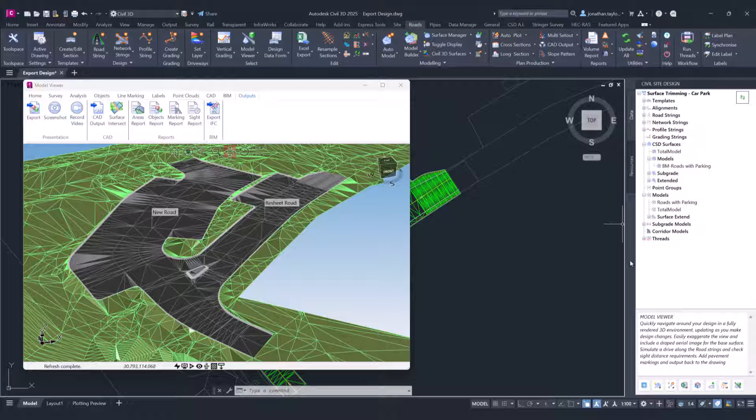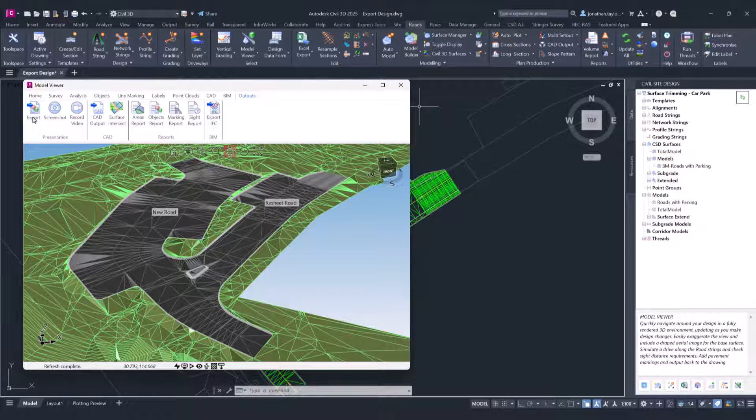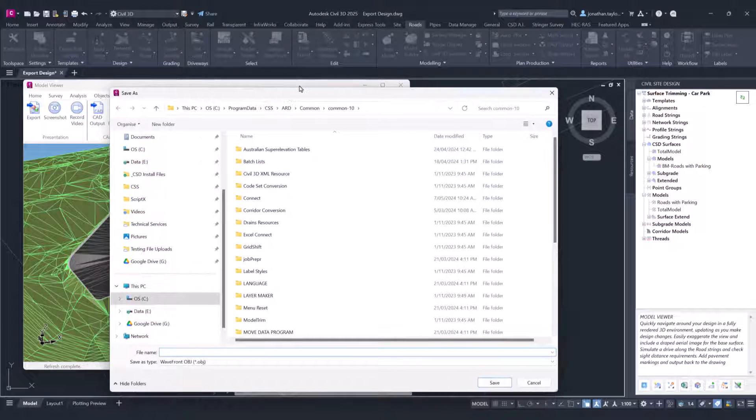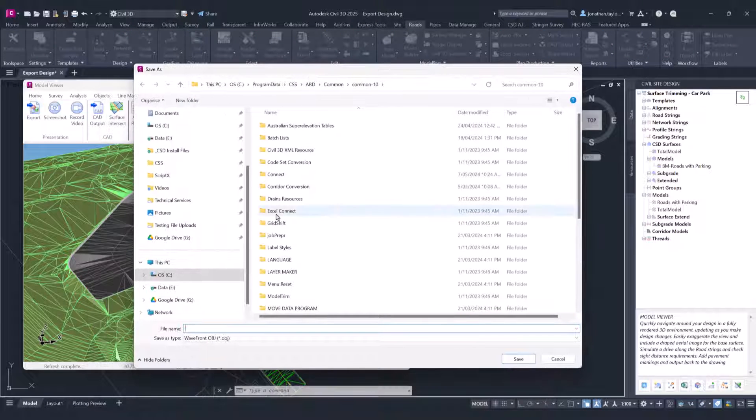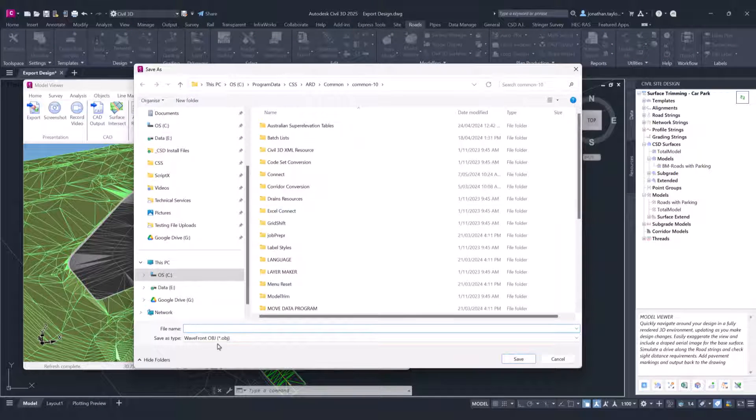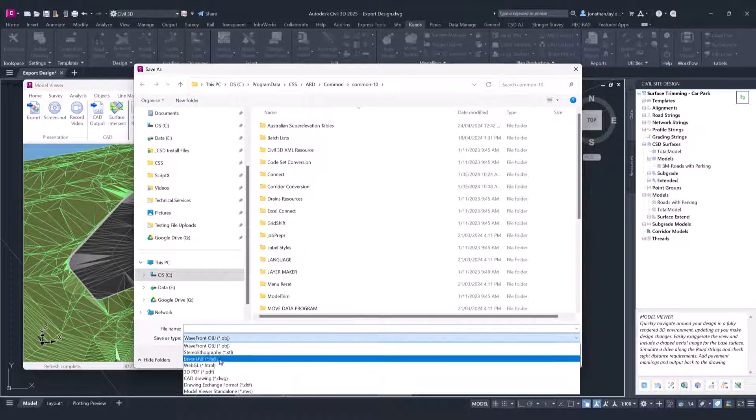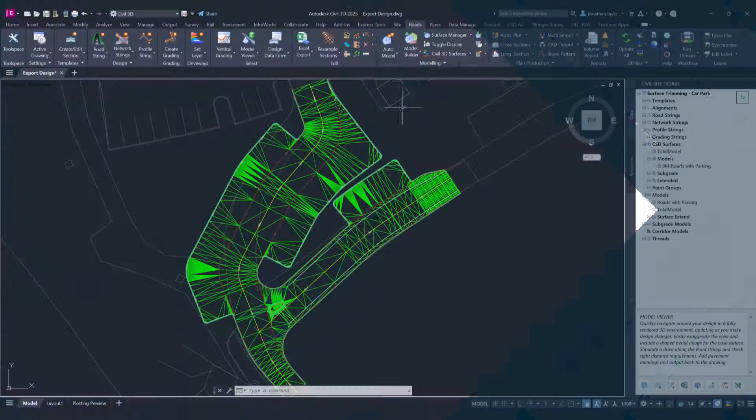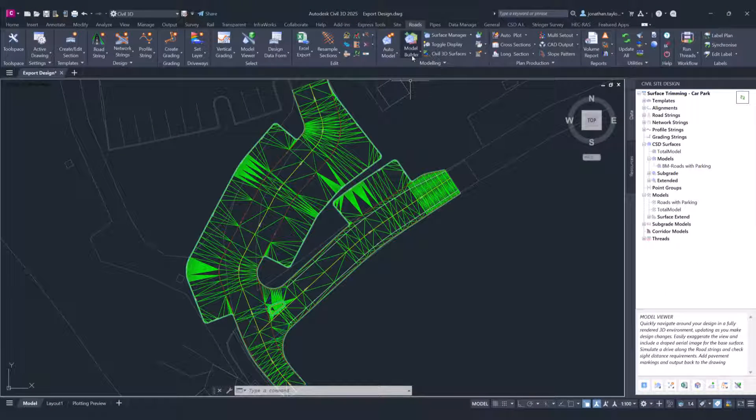In the Outputs tab, we have the Export button. In here you can export your Model Viewer models using a selection of predefined formats.